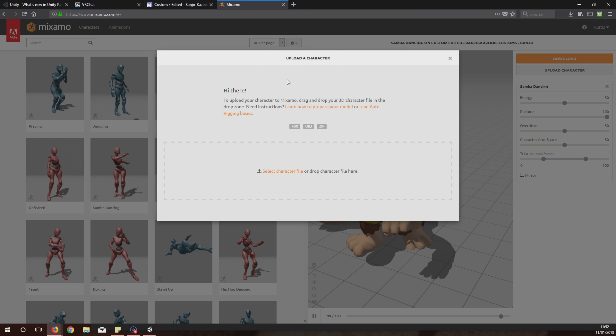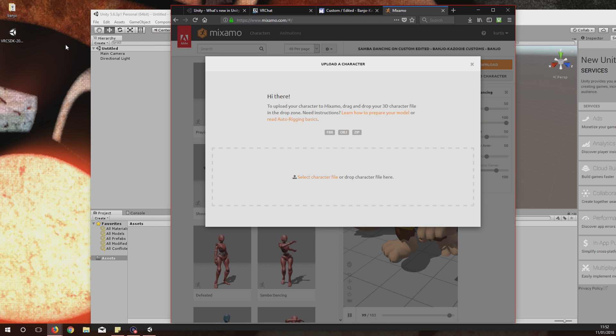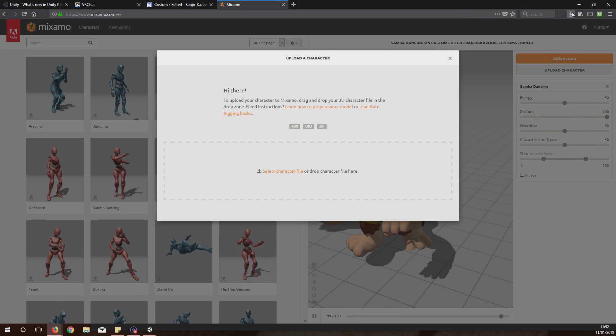You'll need to make an account on this Mixamo website. It's easy, takes literally seconds, and it's free so it doesn't really matter. Once you've downloaded your avatar, you will simply drag the avatar file onto here.